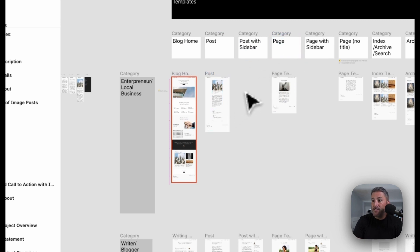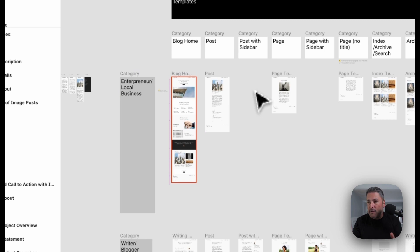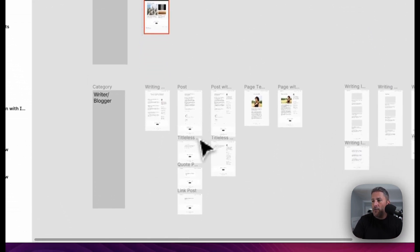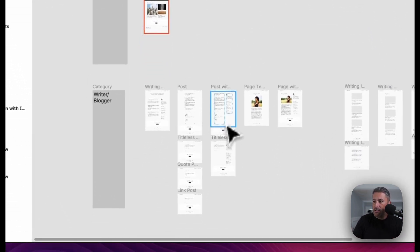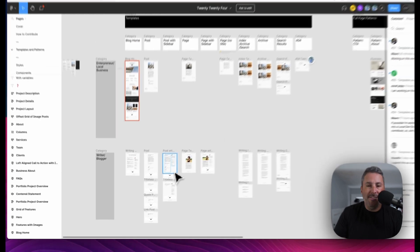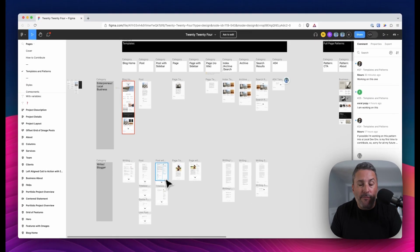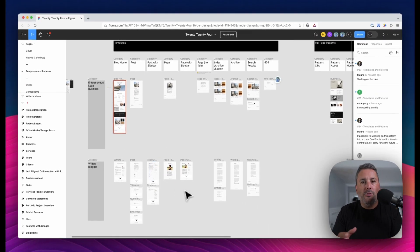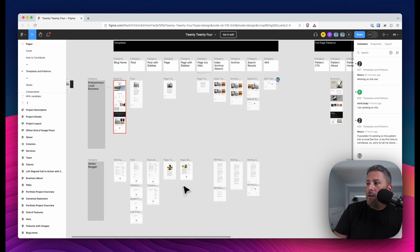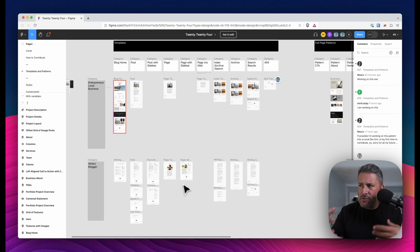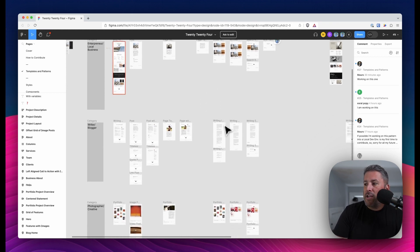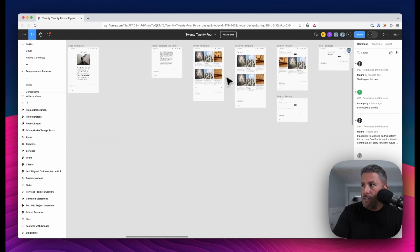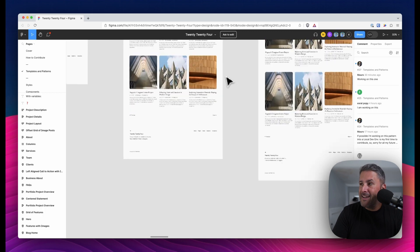And in this case, there is no post with sidebar for the entrepreneur local business, not yet anyway. But if you come down to the writer and blogger section, they have one designed out here. And maybe they won't do that for the entrepreneur. These are all just design mockups and really getting ready to start developing this theme. It's actually already developed, but they're just enhancing it as they go. But this is your chance to zoom in, quite literally.